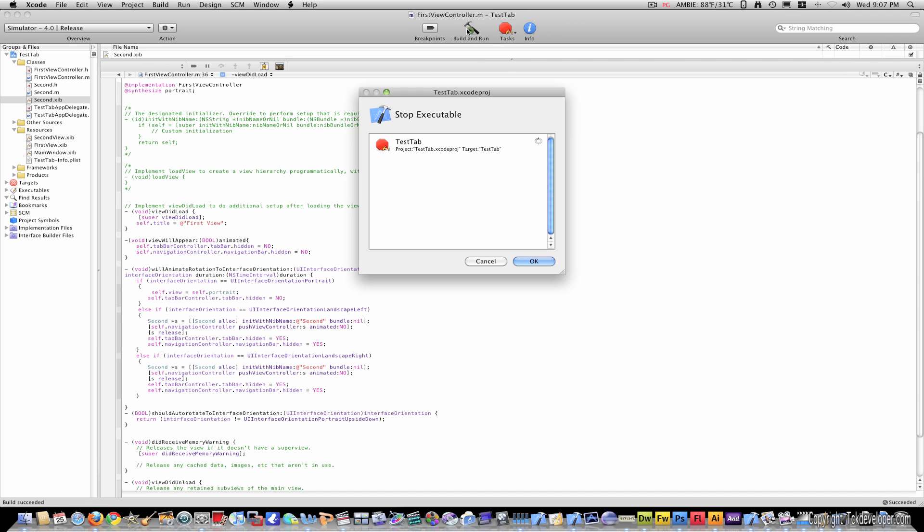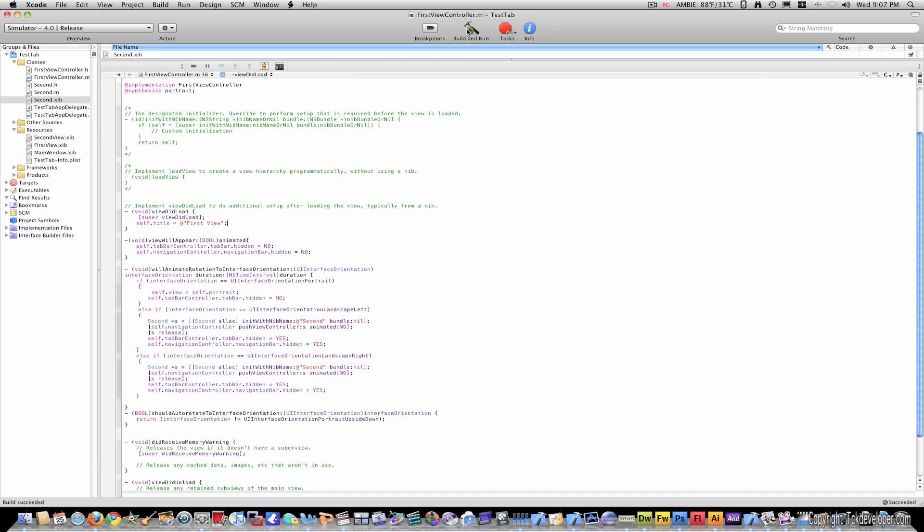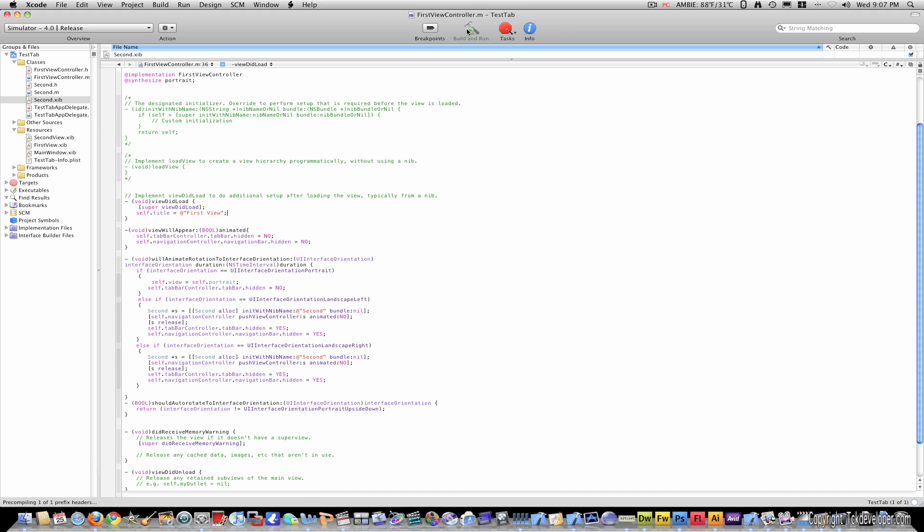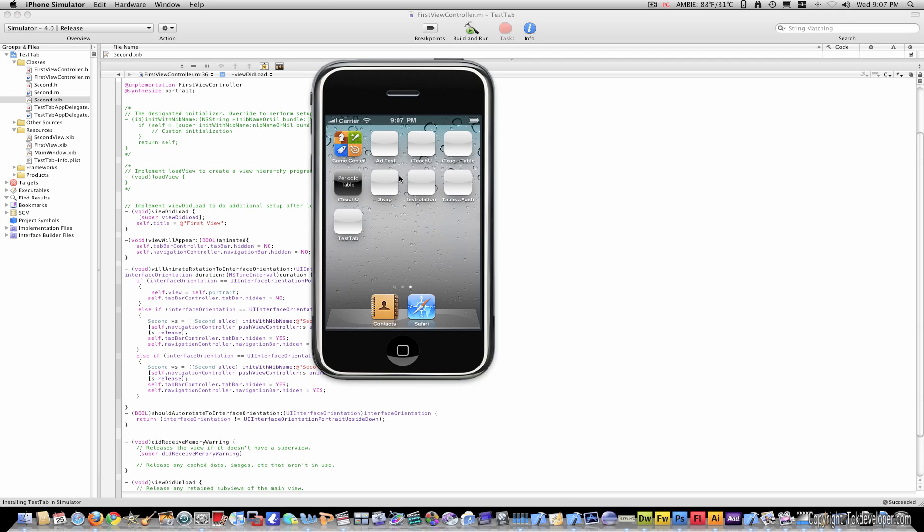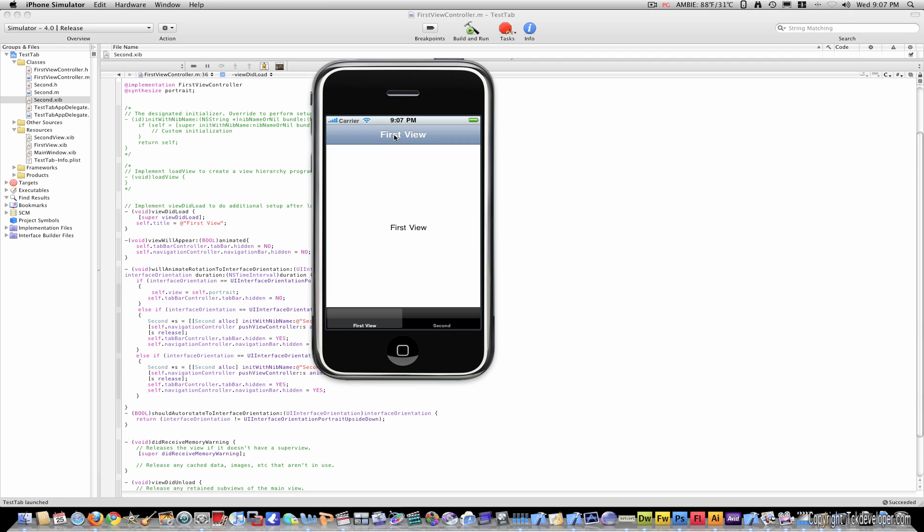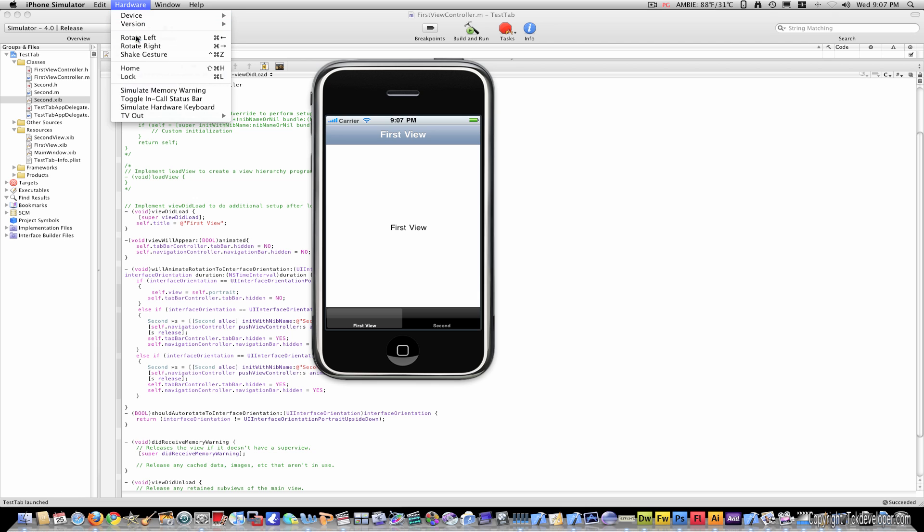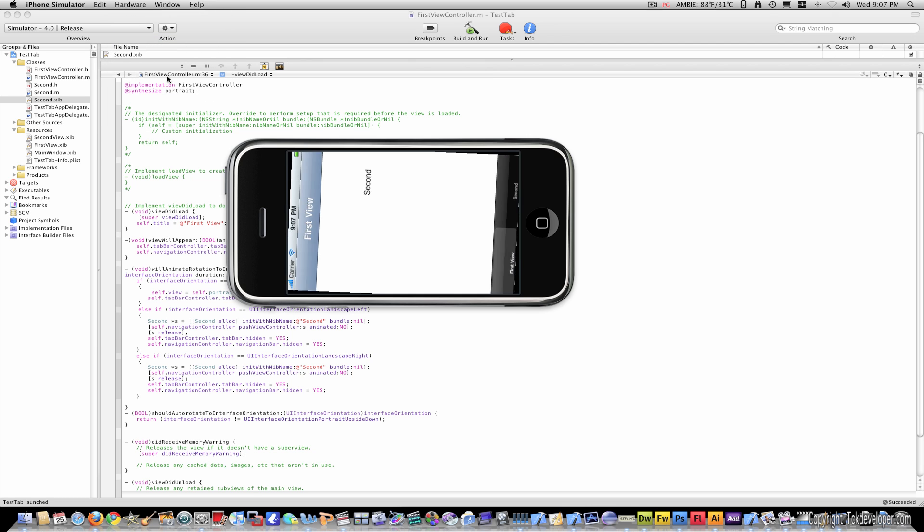And now when you load this and go to build and run, this will now have a title: first view, first view. And of course the second won't have a title because both of these are gone.